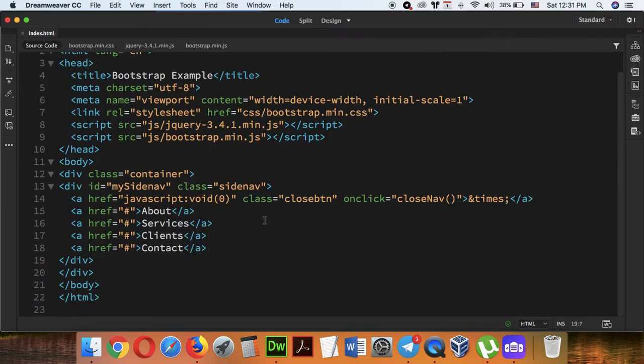Okay, I have a new ID — my sidebar — class, and I have a new name.